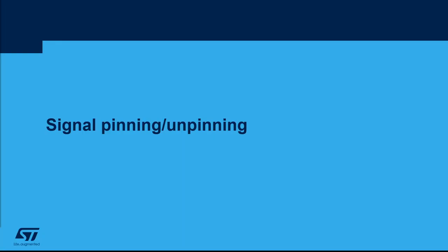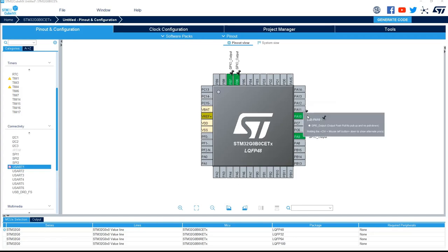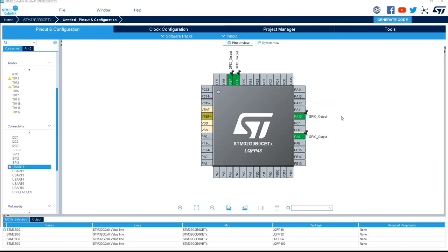Signal pinning and unpinning allows to configure STM32CubeMX to solve pinout conflict by itself. If I come back with my example with four GPIO output defined and the conflict with the USART one which can't be configured at all, we can see that on each pin we've got this pinning symbol. That means we don't allow STM32CubeMX to reallocate this GPIO output to another location or another pin.